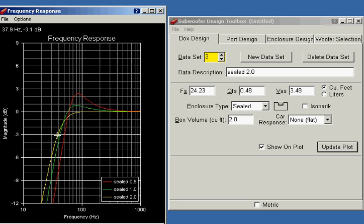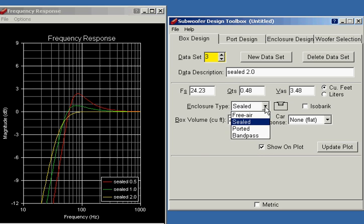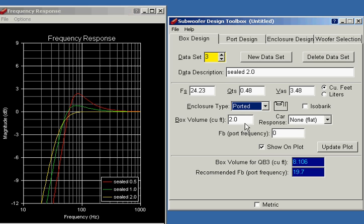So what I'm going to do is I'll leave the sealed 0.5 and sealed 1 up there, but I'm going to now play a little bit with some ported boxes.